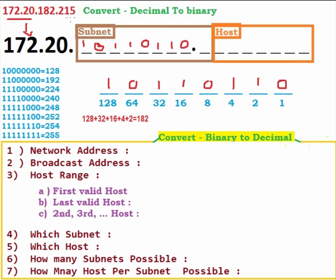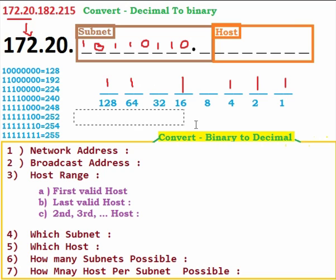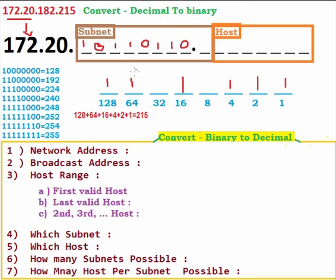Now converting 215 to binary: 128+64 = 192, +16 = 208, +4 = 212, +2 = 214, +1 = 215. So 128+64+16+4+2+1 = 215. The remaining bits are 0. So the binary for 215 is 11010111.